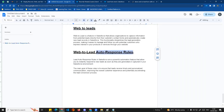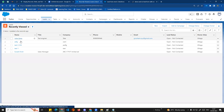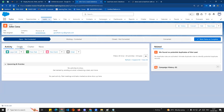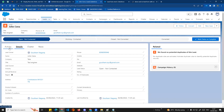Auto-response rules - the aim is basically this: when a customer fills the form on your website and submits an enquiry, a lead gets created. The lead owner will work on this lead. But the key point is, if you want to send an automatic acknowledgement email to the interested customer, you use auto-response rules.